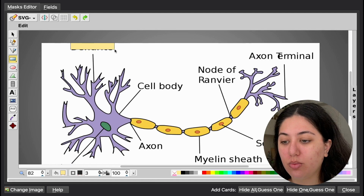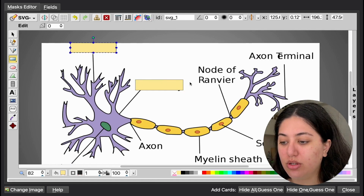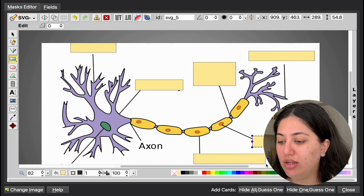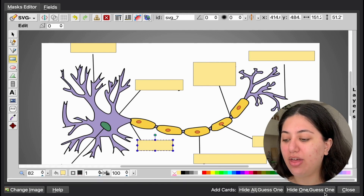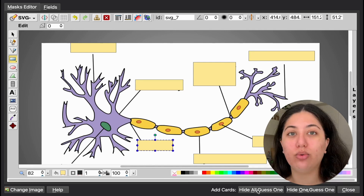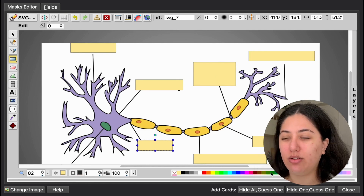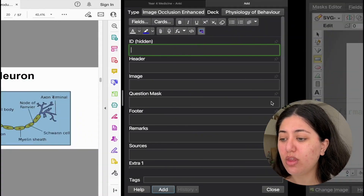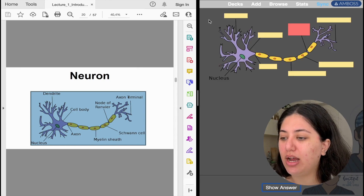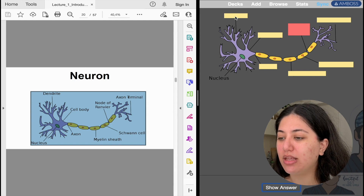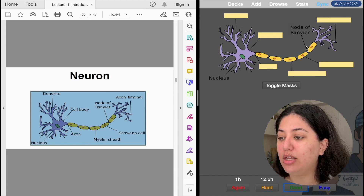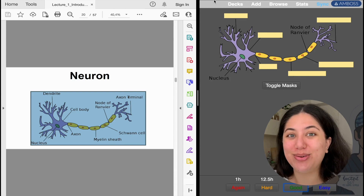Then I draw little boxes around the words or labels I need to know. We've got the node of Ranvier, the axon terminal, Schwann cell, myelin sheath, and axon. You can either hide one and guess one — when the picture comes up it will have all the other labels except one — or you can hide all and guess one. I prefer doing that so I can test myself even further. Let's see what it looks like — click 'Study Now.' You see it comes up with the image but the names are blocked out. For example, what is this one? It is the node of Ranvier. That's how you make your image occlusion cards. Comment down below if you have any Anki tips and tricks I should know about.